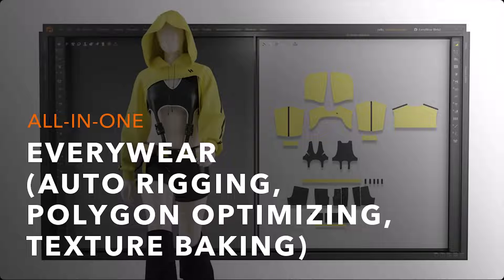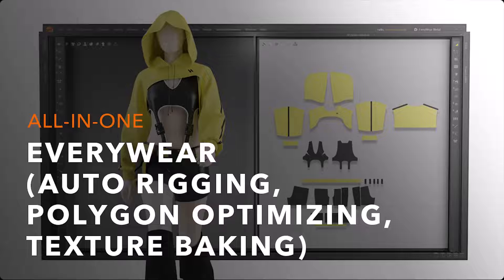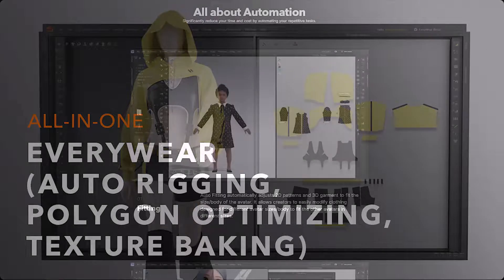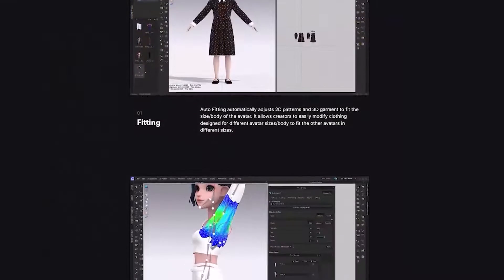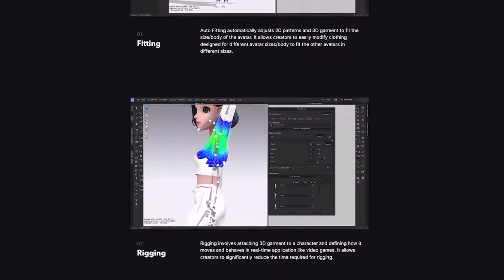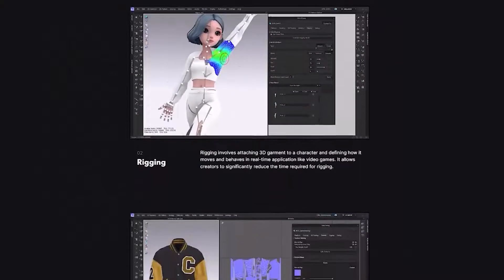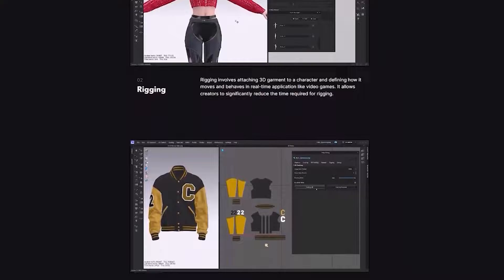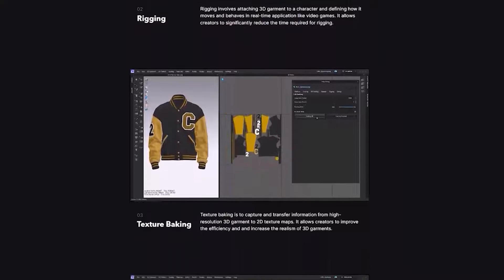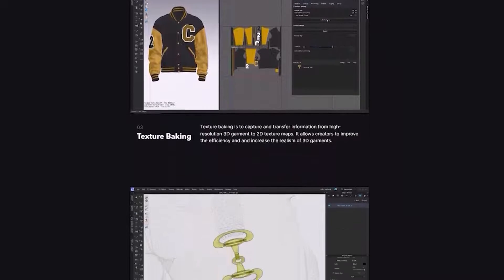Everywhere is the feature that connects creators' digital outfits to all avatars and digital spaces. Creators can easily optimize outfits to suit digital spaces such as games, metaverse, and more with Everywhere.